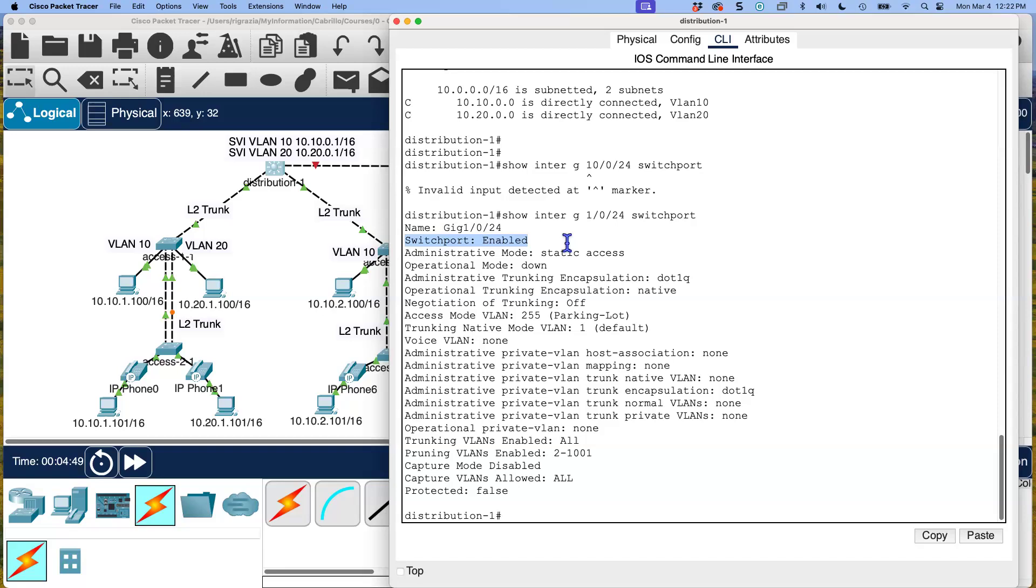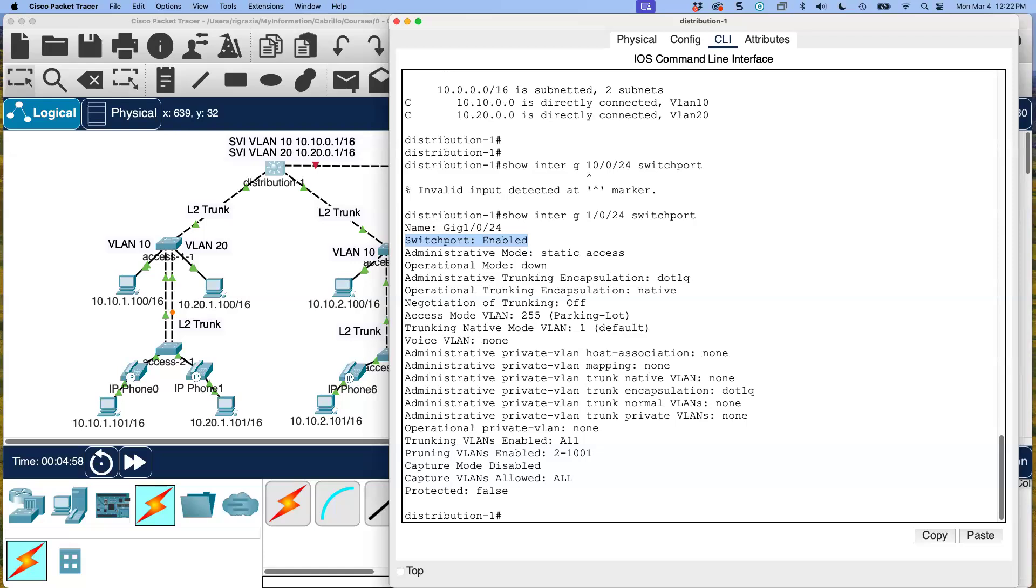What we're looking at here is this right here for this interface gig 1/0/24 switchport enabled. So depending on the layer three switch, their ports will either be enabled or disabled as switch ports. For these layer three switches that we are using, they are switchport enabled by default. What does that mean? By default, it's a switch port, it's a layer two port. We are going to make these ports a layer three port by disabling the switch port.